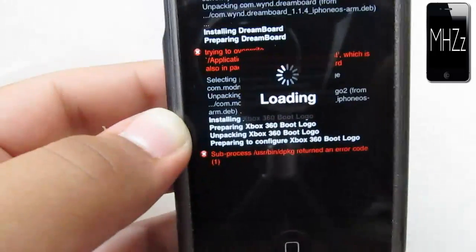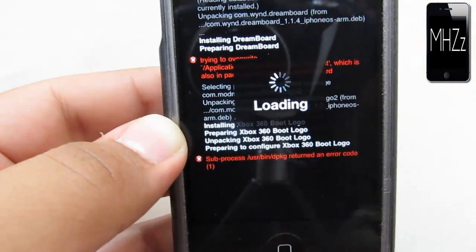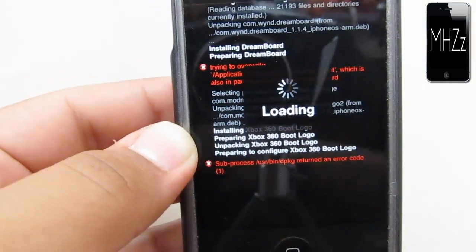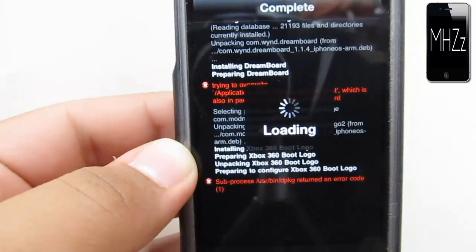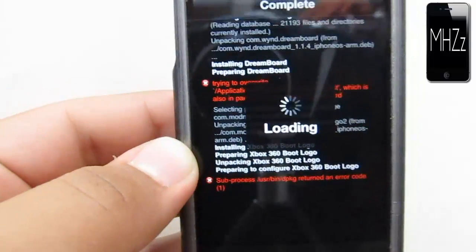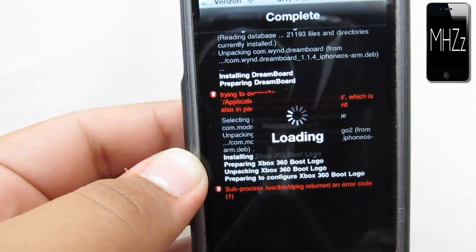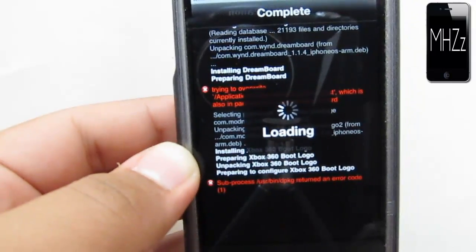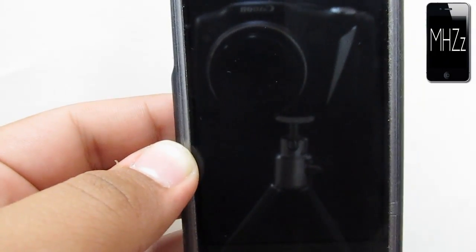So it'll have the Xbox 360 symbol right here, however it is that it turns on. I'm just waiting for it to respring right here. It shouldn't take too long.